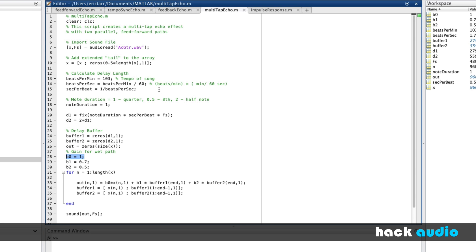This is a script we created previously to process the recording of an acoustic guitar. We created a feedforward multitap echo with three different paths. We had a dry path, and we also had two different delay lines, each with a different delay time.